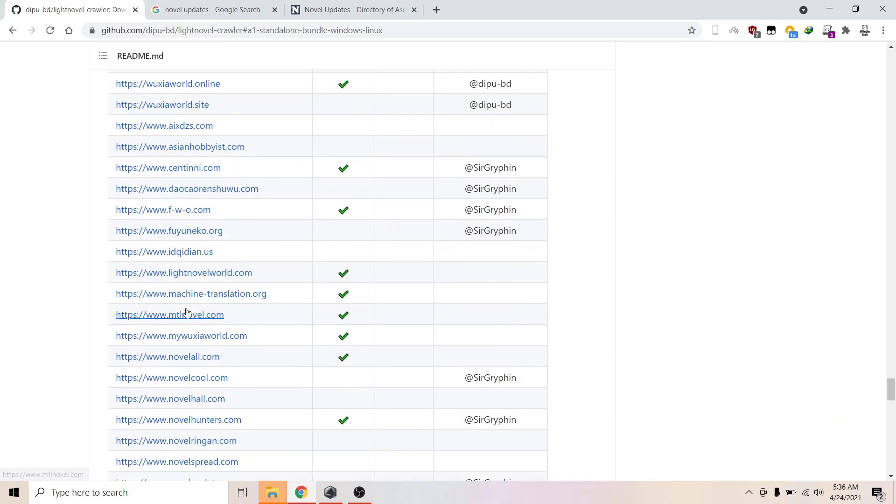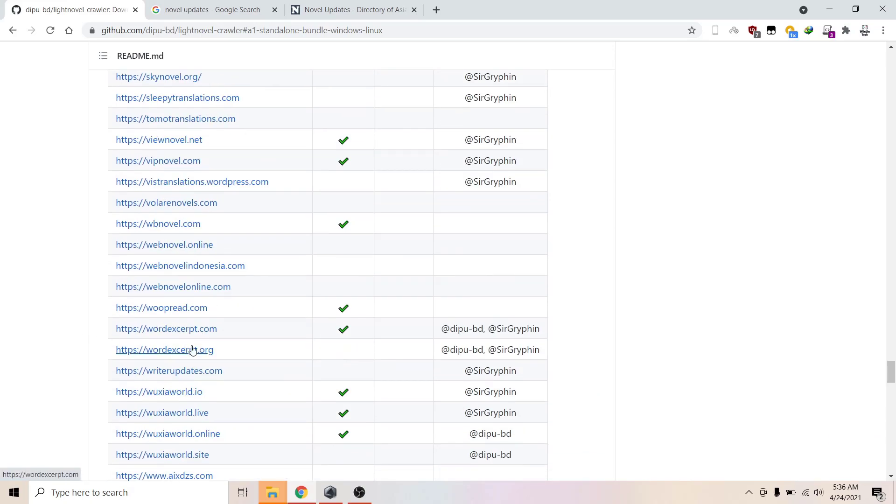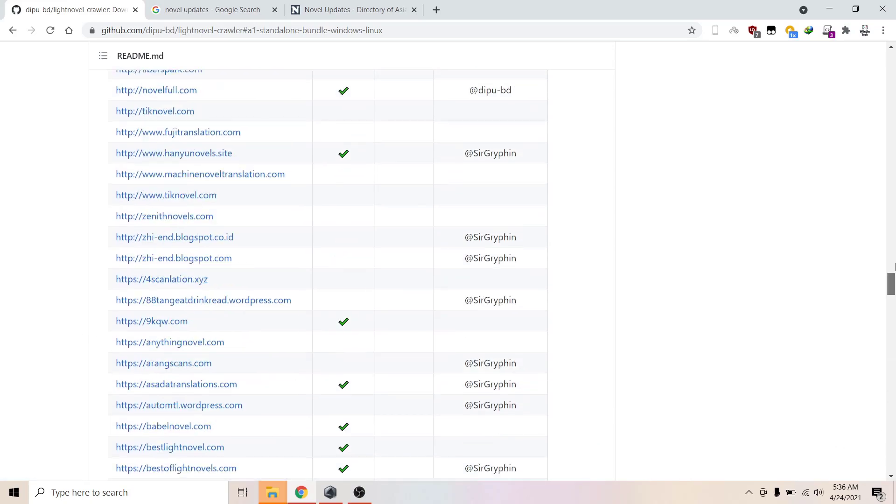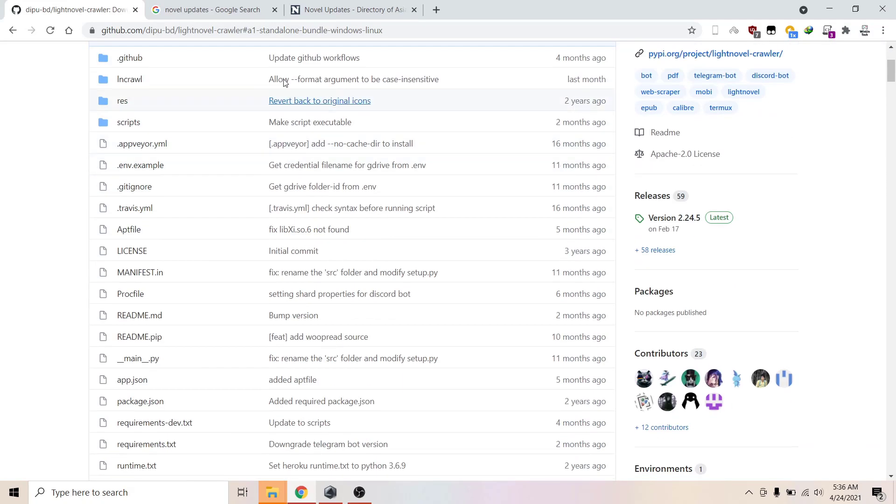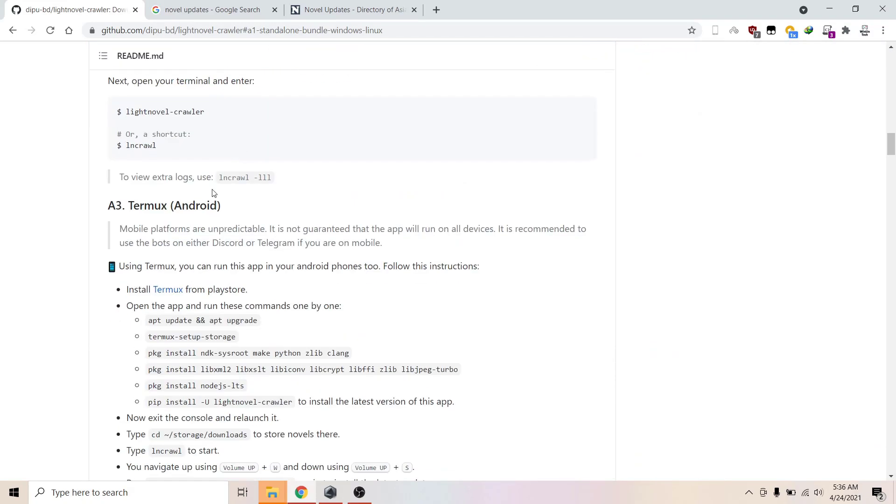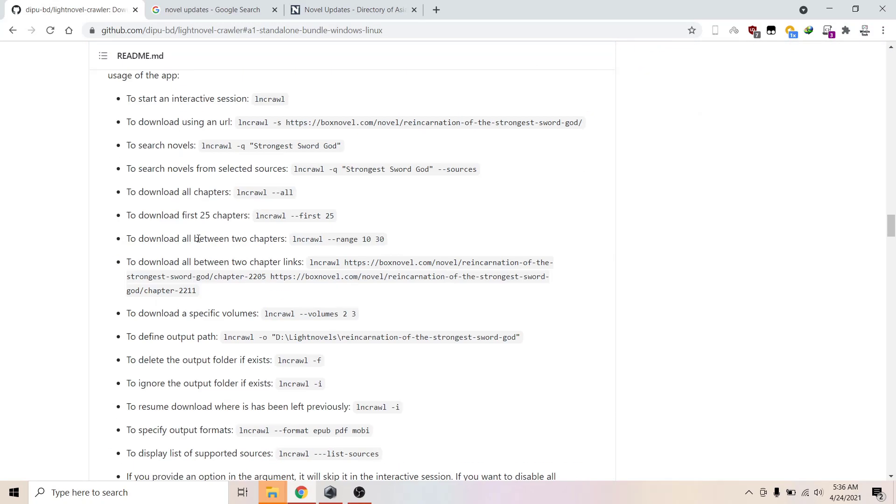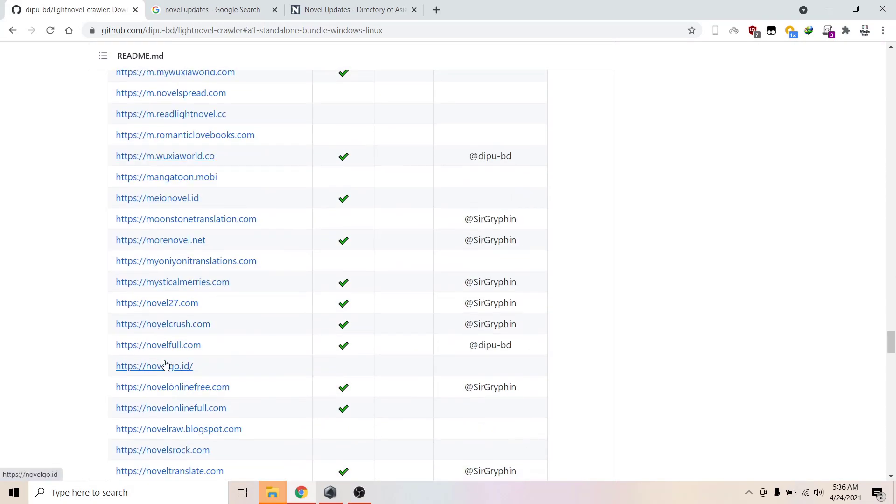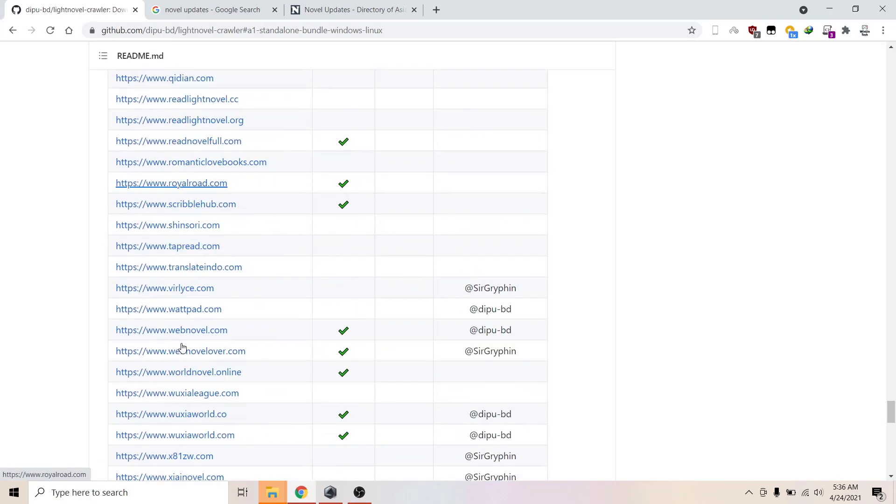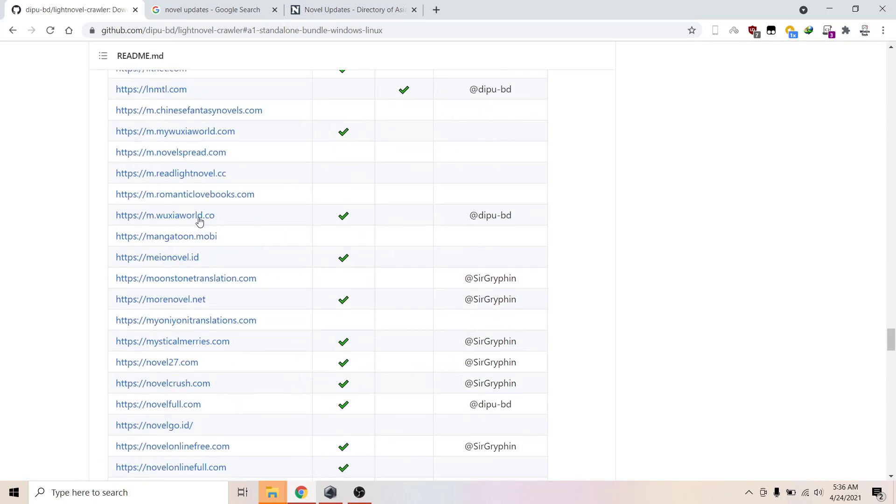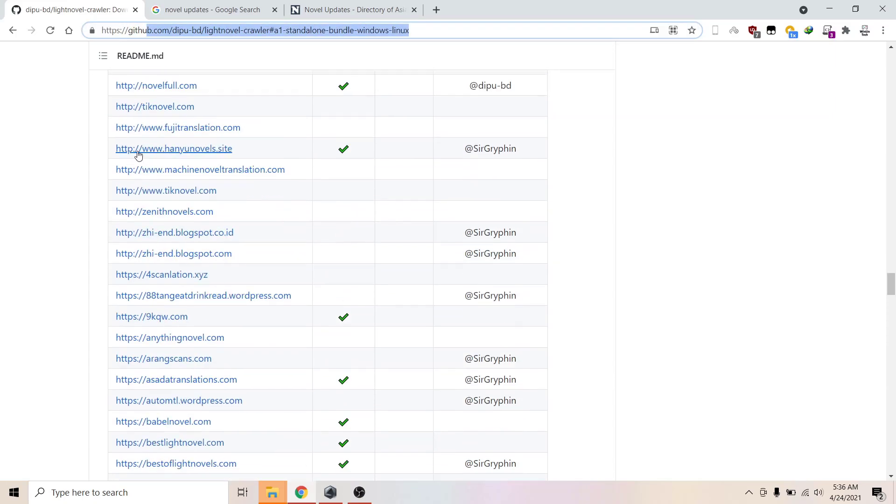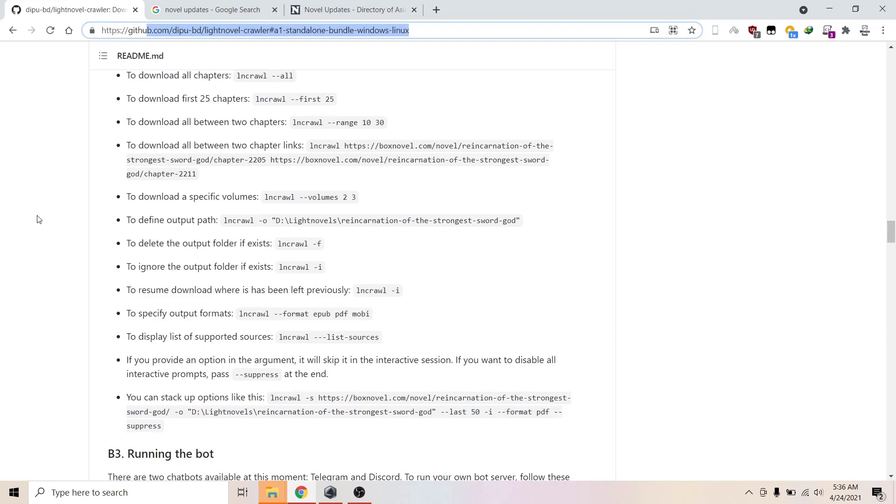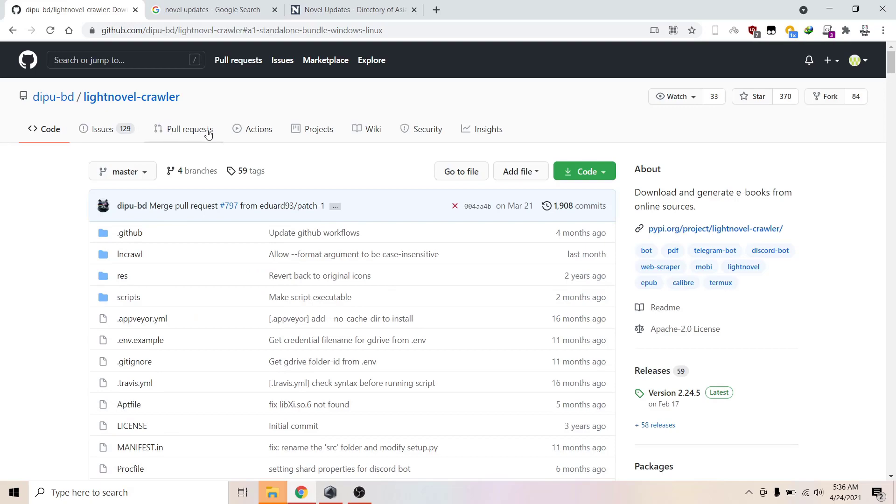You can download light novels if you can find the translated version or if the site you're downloading from is here. Check out the sites supported. I'm going to give the link of this in the description.